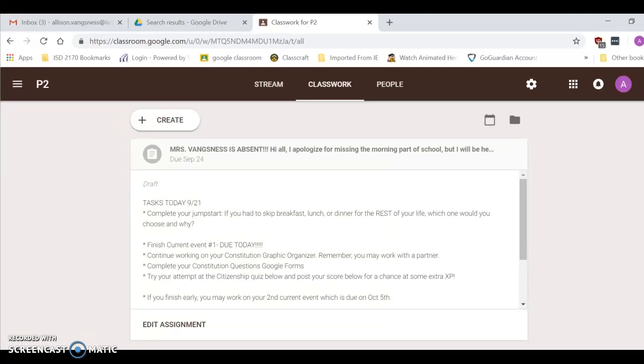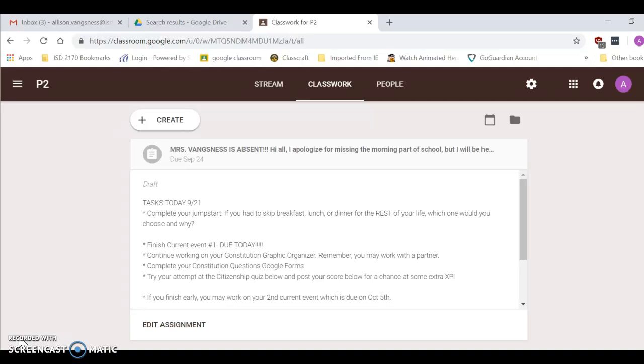Good morning, students. I apologize for not being here today. I have an appointment with my son, but I'm going to give you a rundown for today. It is September 21st. It is Friday.